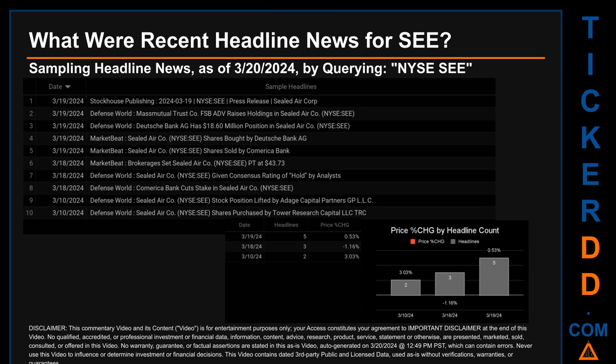Defense World published the headline: "MassMutual Trust Company FSB ADV raises holdings in Sealed Air Company." Defense World also published: "Deutsche Bank AG has an $18.60 million dollar position in Sealed Air Company." Market Beat published: "Sealed Air Company shares bought by Deutsche Bank AG." Market Beat also published: "Sealed Air Company shares sold by Comerica Bank."